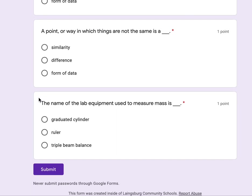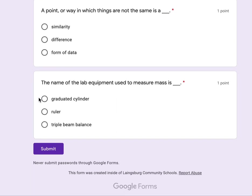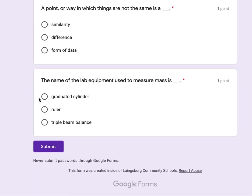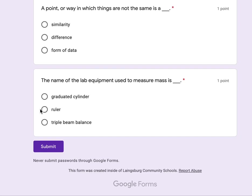The name of the lab equipment used to measure mass is graduated cylinder, ruler, triple beam balance. All you need to do is submit your answer here. Thank you.